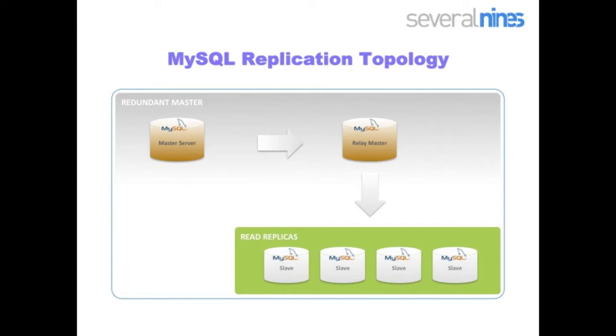When using the Configurator, you do not need to add any slaves. It is enough to just set up the master and the relay master. And from the cluster control web interface, you can then add or remove slaves.